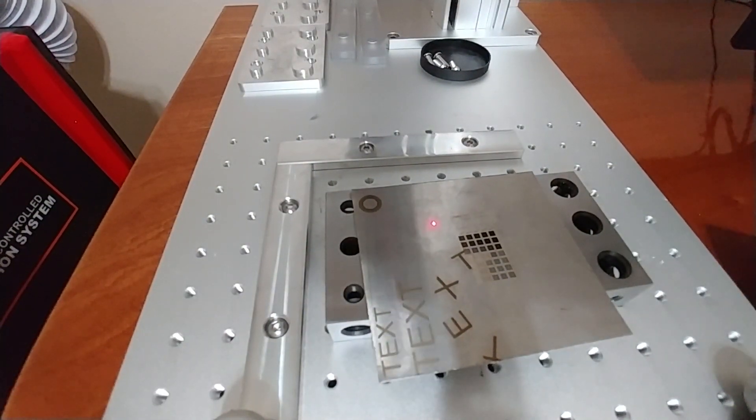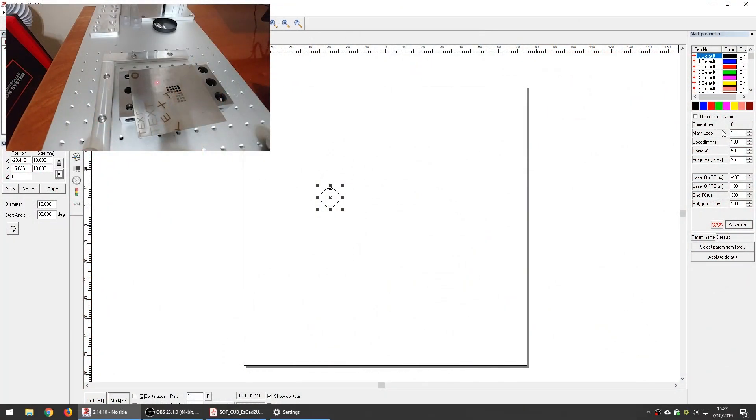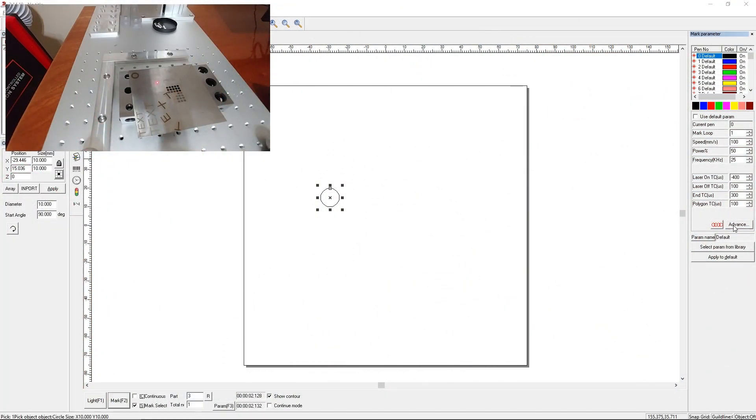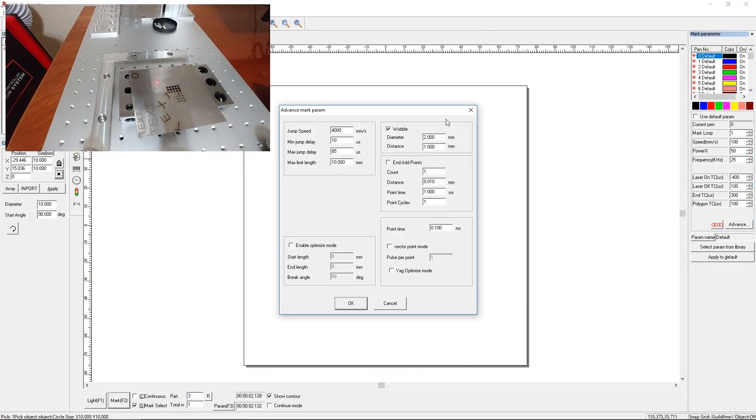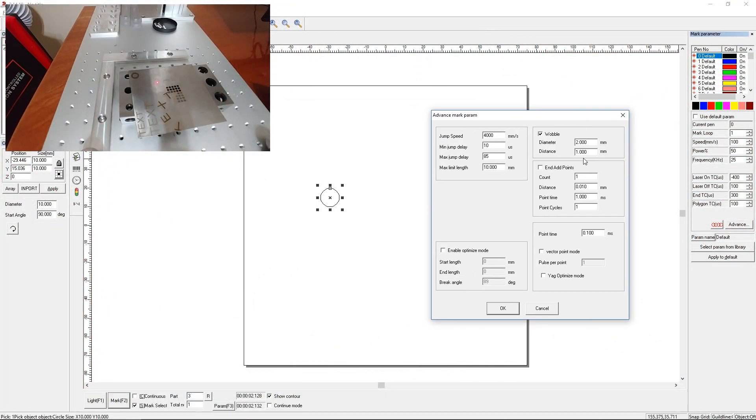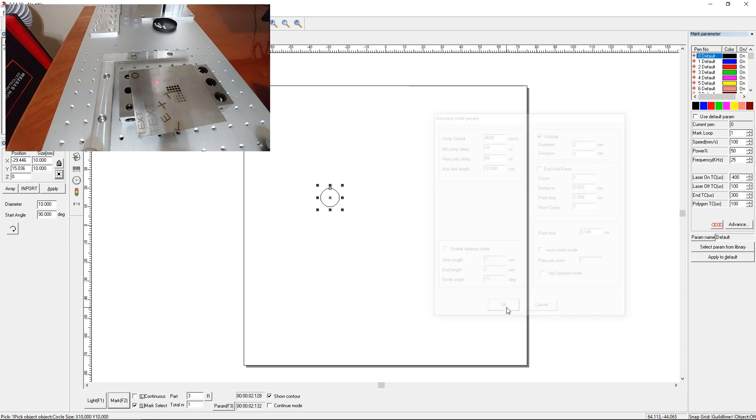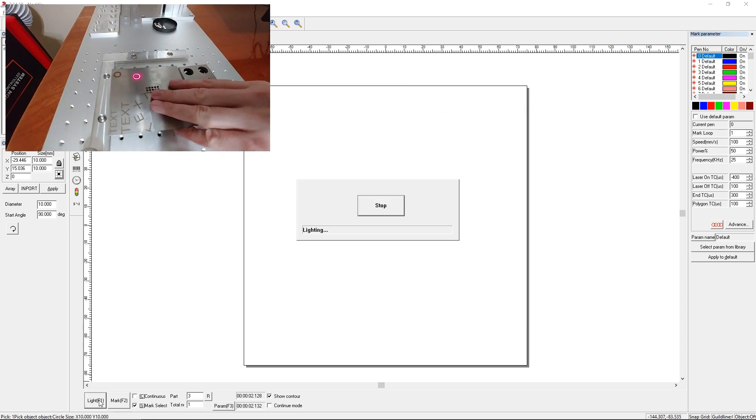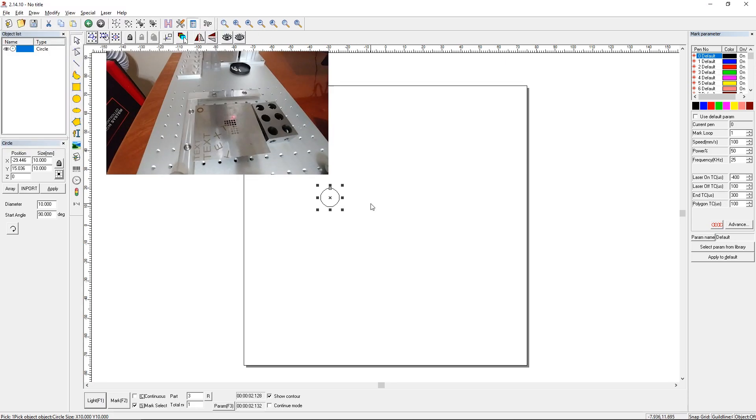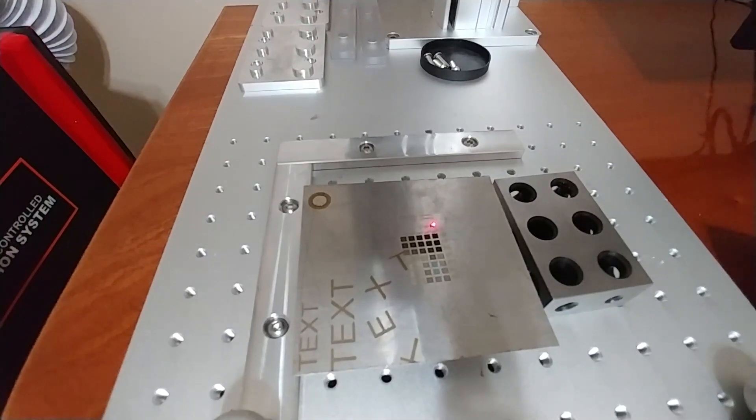Just for fun let's change the settings once. So just to see what the effect would look like if we made this a lot larger. Let's make the diameter of the circle 3mm, but now let's make our distance also 3mm. Let's say OK. Let's light it up. Move over there. Stop. And mark.